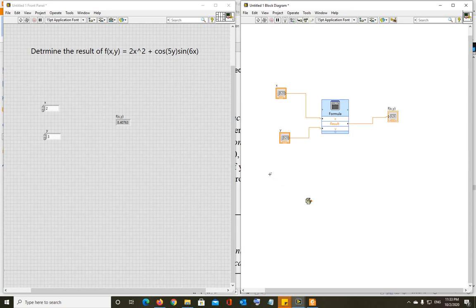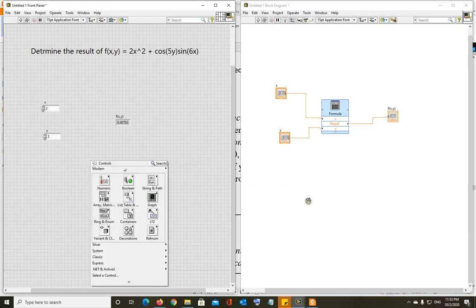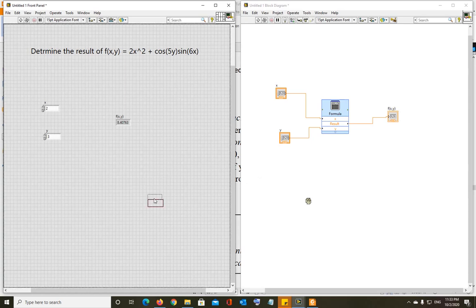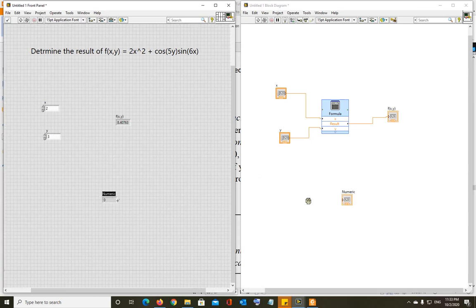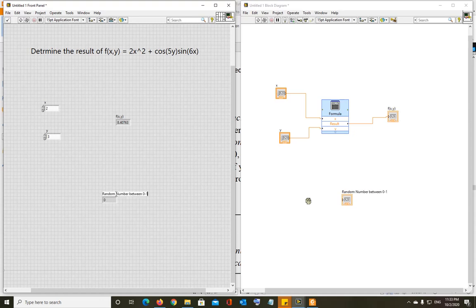Let me show you. I'll put a numeric indicator. That's all you need. This is random number between 0 and 1. I'm going to connect the output to here.